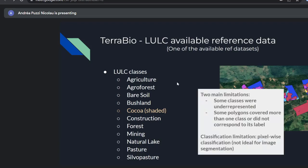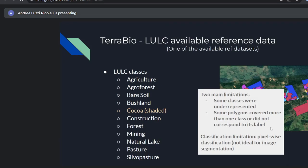Two main limitations from this reference dataset: some classes were underrepresented, and some polygons covered more than one class or did not correspond to their label. Regarding classification limitations, these are plot-level data — not wall-to-wall coverage — so it's more geared toward pixel-based classification and not ideal for image segmentation.